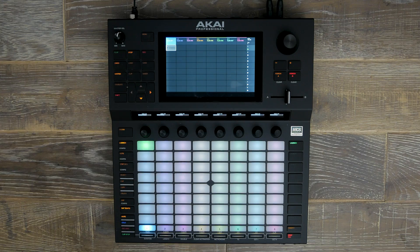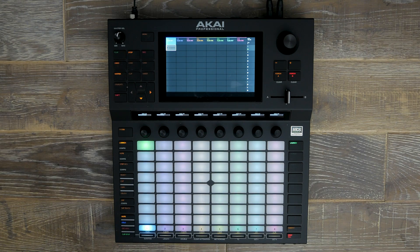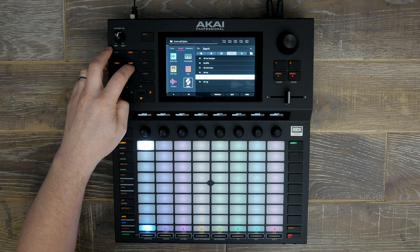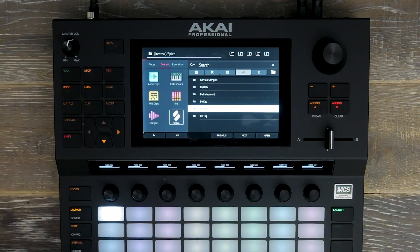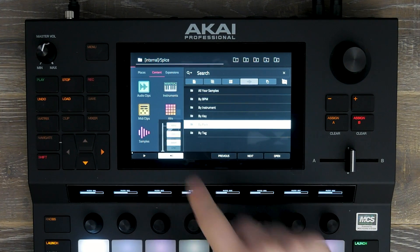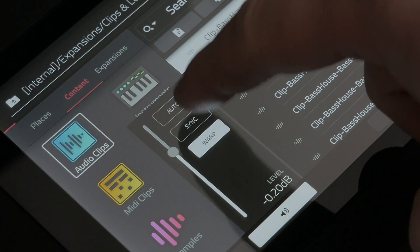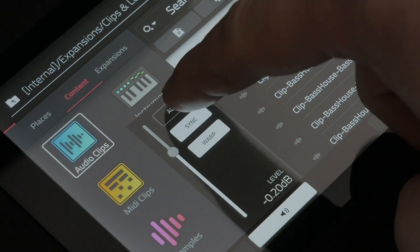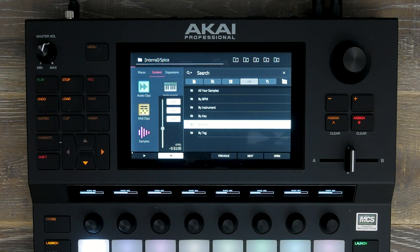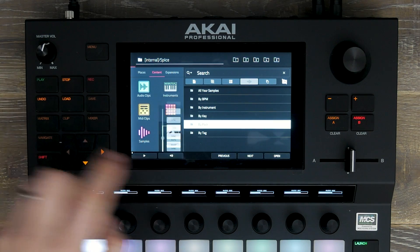Inside 3.0.2, we've added splice integration and synchronization of our samples in our browser. If we go to load and head over, you can see a splice logo. Underneath this, if you hit the audition button, you can now see warp, sync and auto. This allows us to preview any sample loops with embedded tempo information.